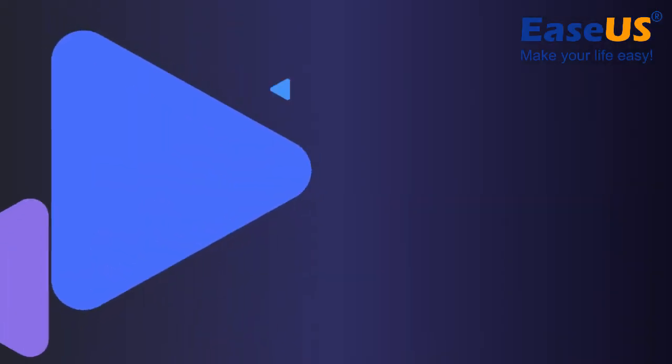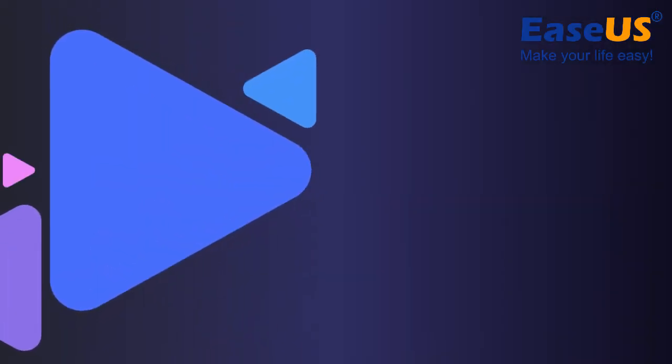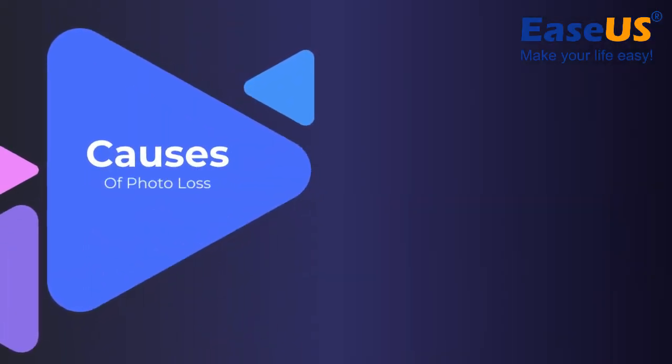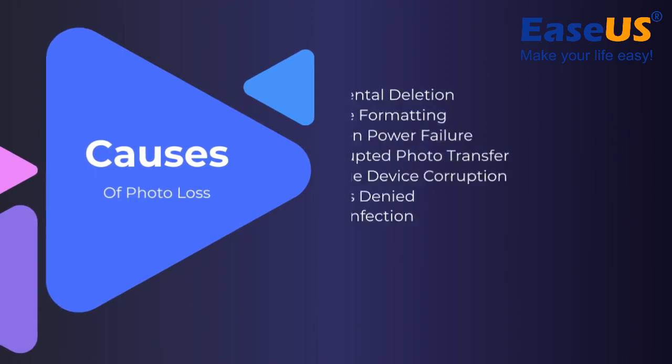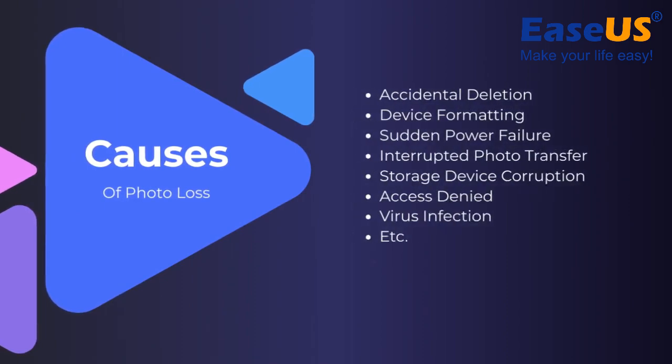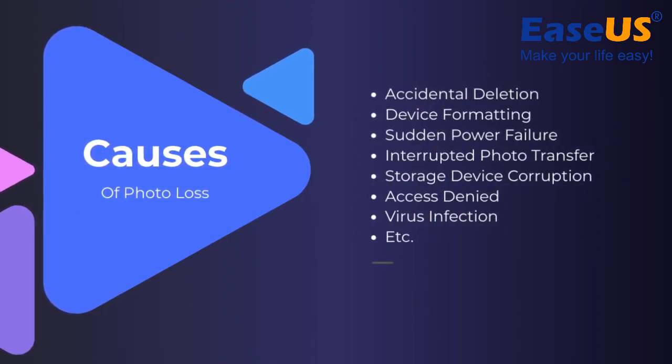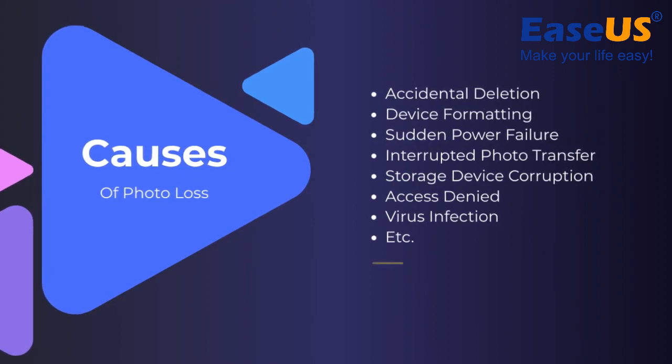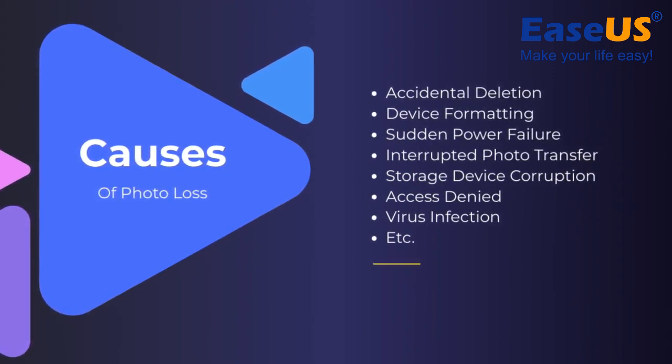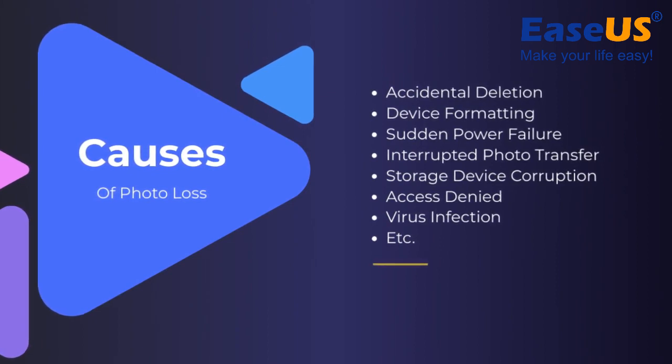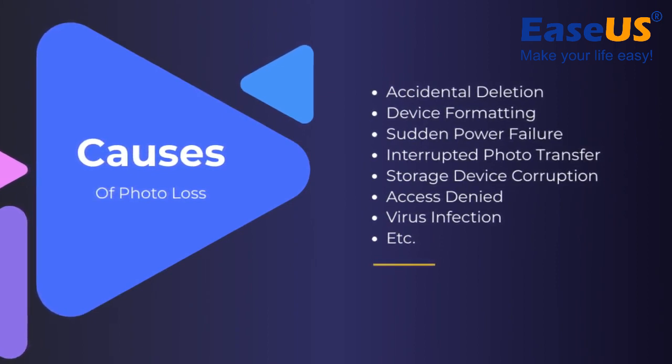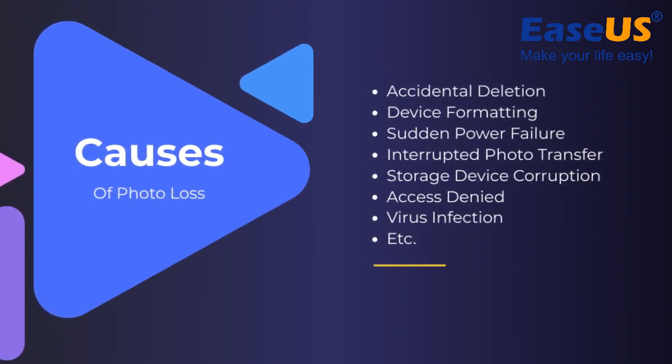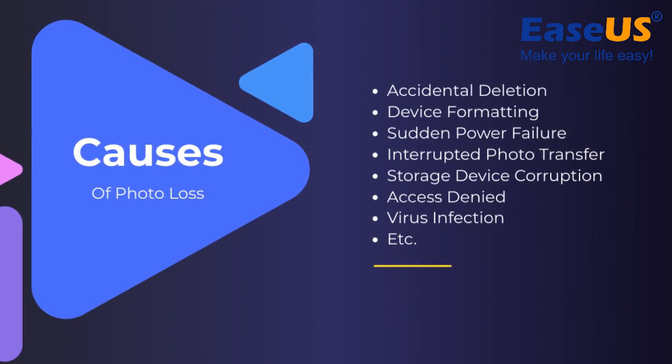Causes that you may have lost your photos: you may have accidentally deleted your photos, formatted your storage device, experienced sudden power failure, interrupted photo transfer, storage device corruption or became inaccessible, or virus infection.